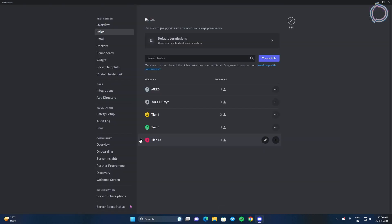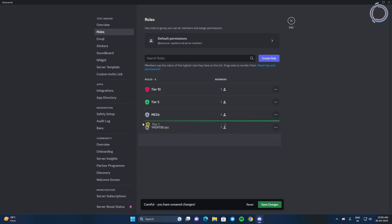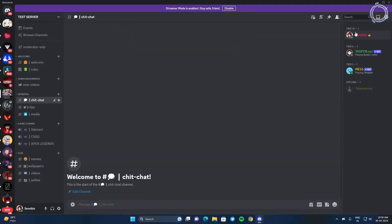If you want the role to appear on the top, you have to drag it and get it to the top in the role options like this. And now you can see tier 10 is at the top, tier 5 is at the second position and tier 1 is at the bottom most.